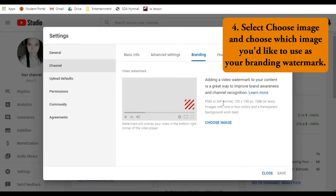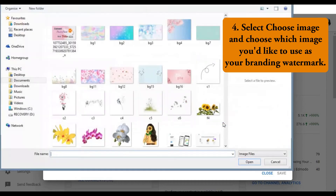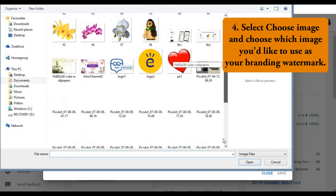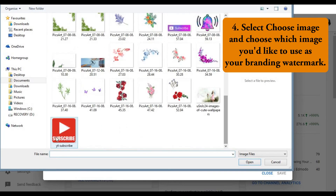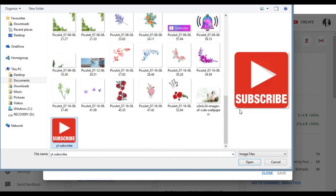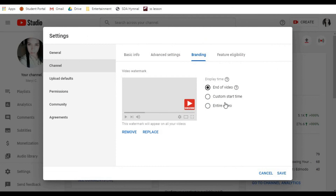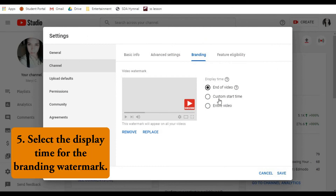Step 4, select Choose Image and choose which image you'd like to use as your branding watermark. Step 5, select the display time for the branding watermark.